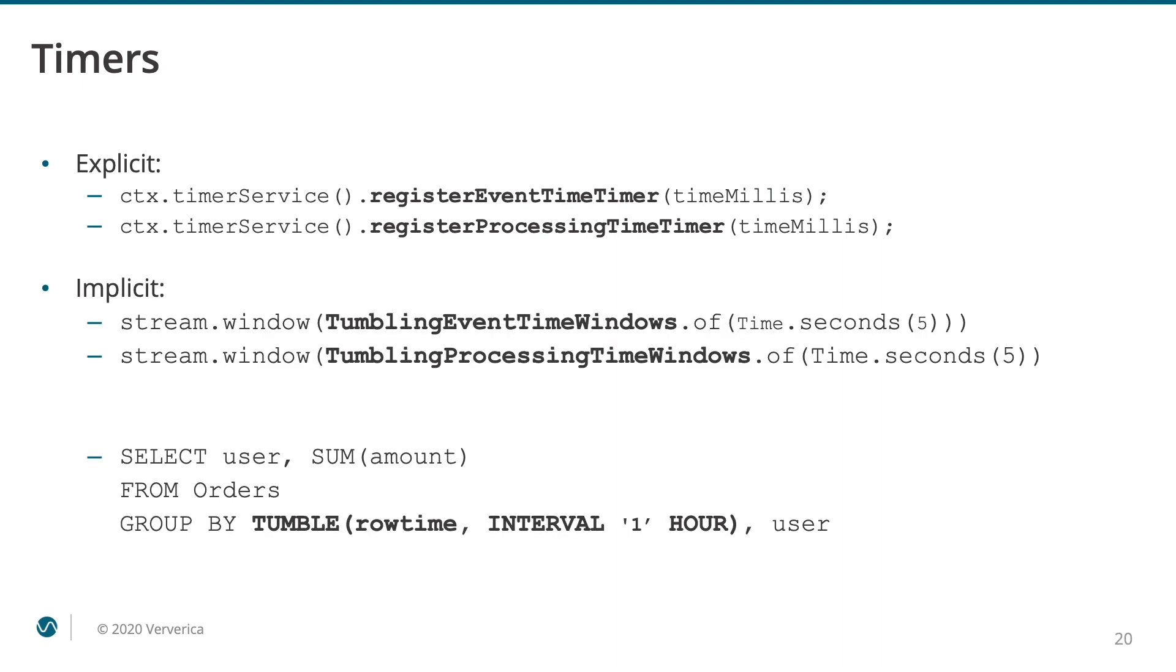The other way to register a timer is implicit. It happens automatically when you use Windows, either defined with the Flinks API or via SQL statements.